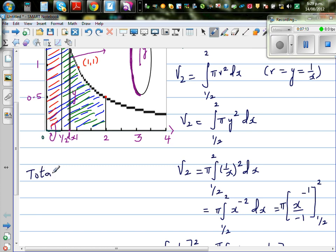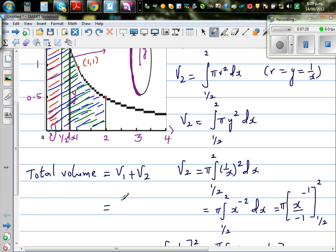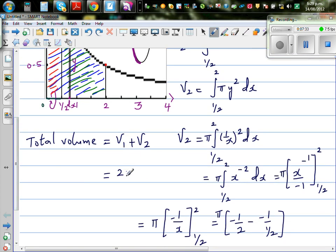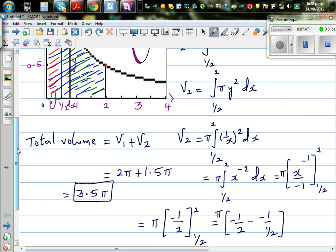The total volume of this solid of revolution is V1 plus V2. V1 is 2π and V2 is 1.5π, so the total volume is 3.5π.